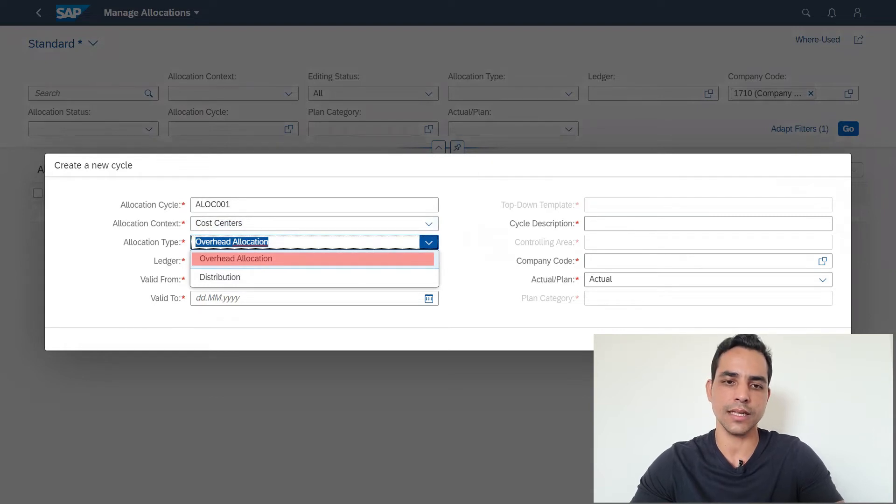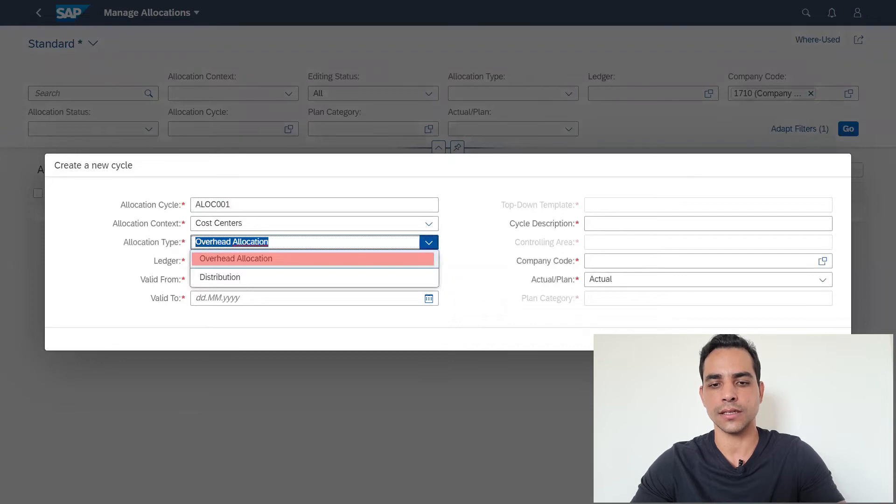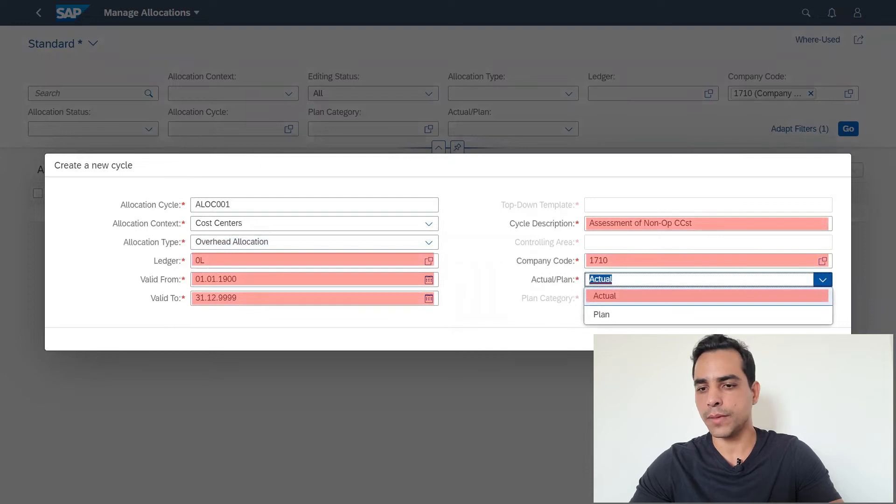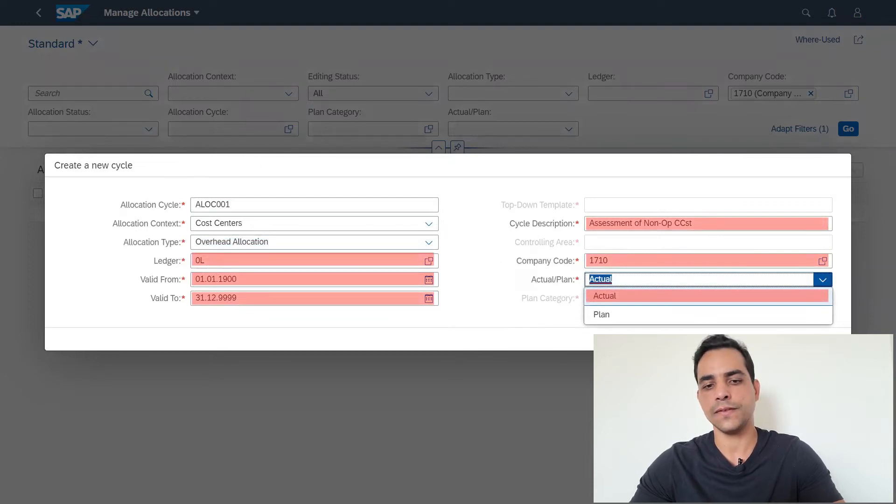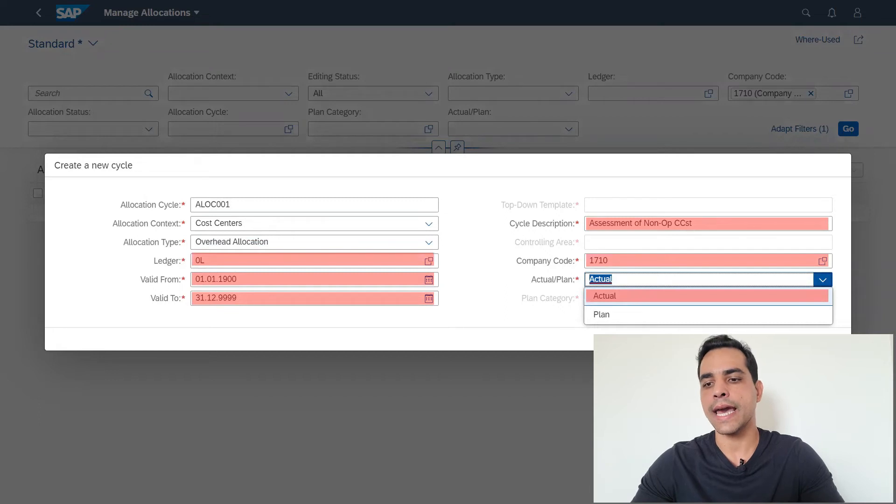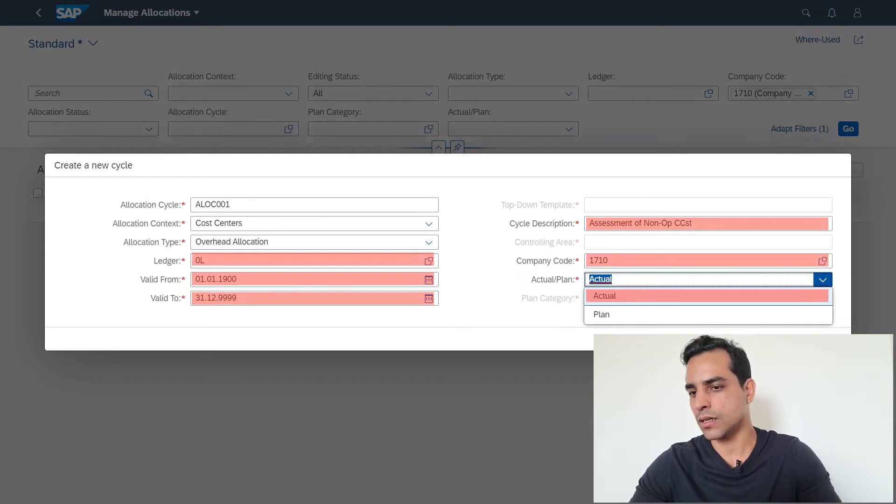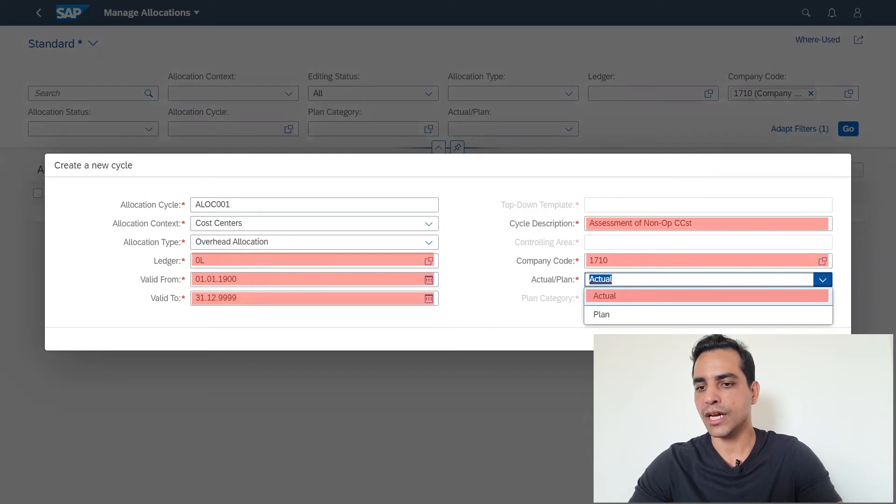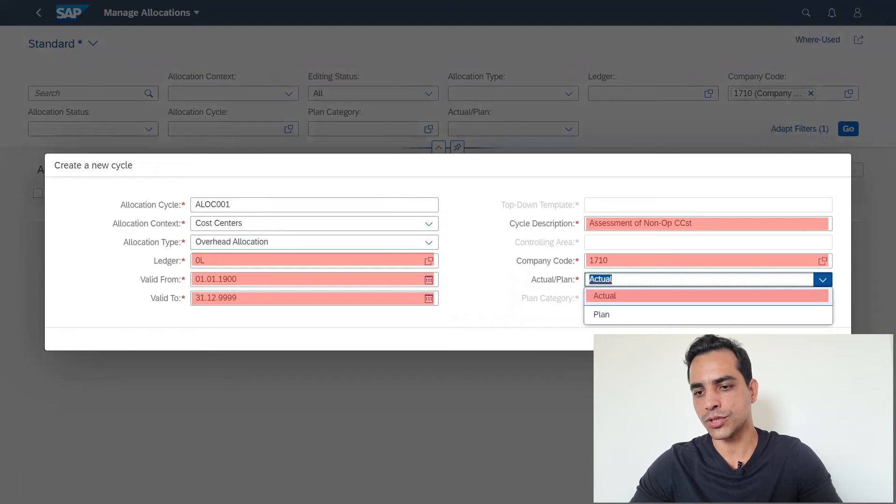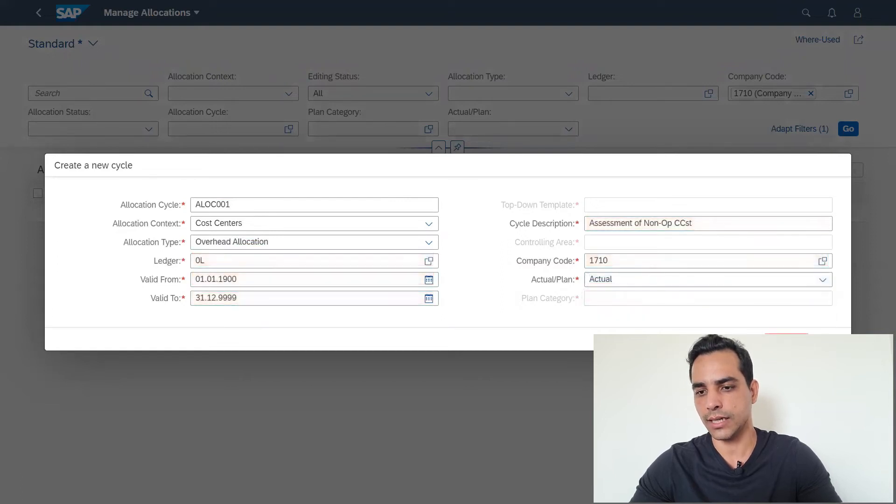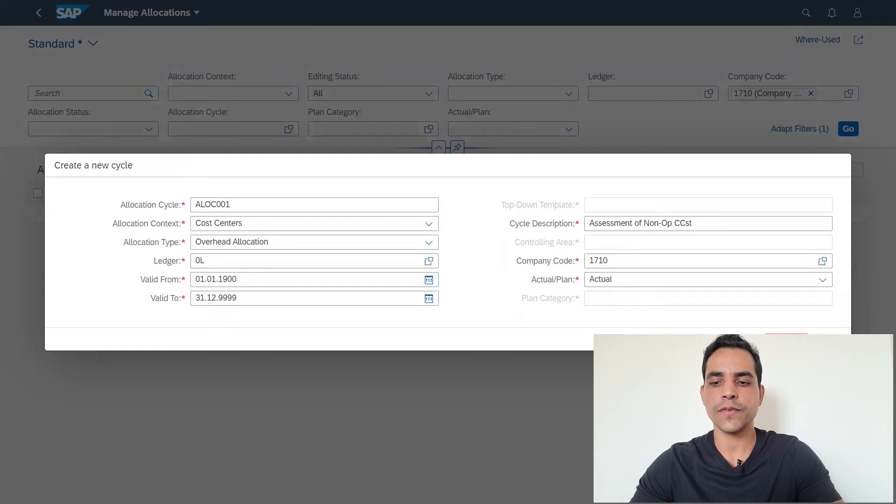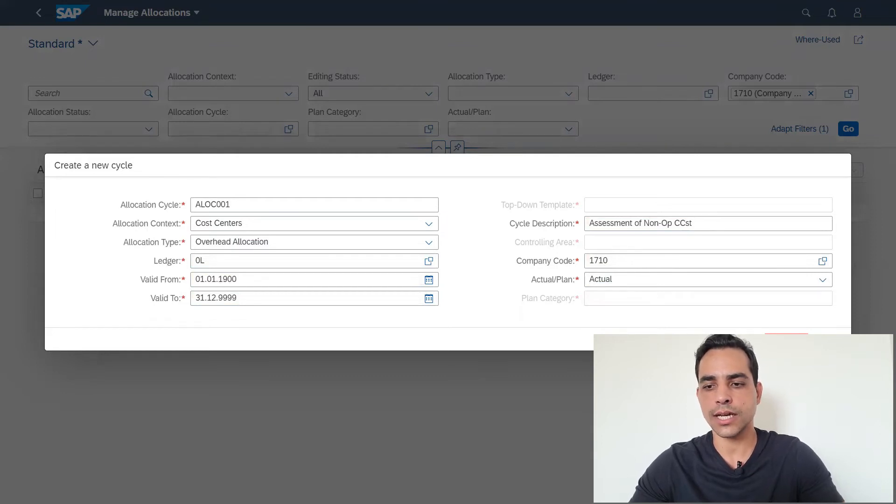The allocation type can be distribution or overhead allocation. Overhead allocation is the same as assessment here in S/4HANA. We have a rebranding here. Let's populate the common fields: ledger, validity fields. I put here the biggest interval of dates. I added a cycle description: assessment or non-operational cost center. Company code 1710. And actual plan: we can go ahead here to select actual allocation. We have the option as well to put the plan allocation. If you take a look here below actual plan field, we got planning category. If you have questions about what plan category is, take a look on my previous video on how to plan actual cost in S/4HANA.